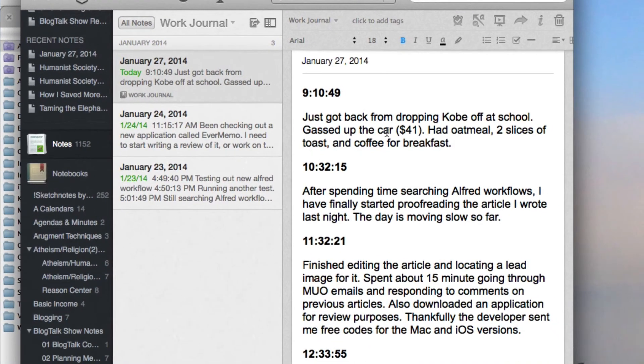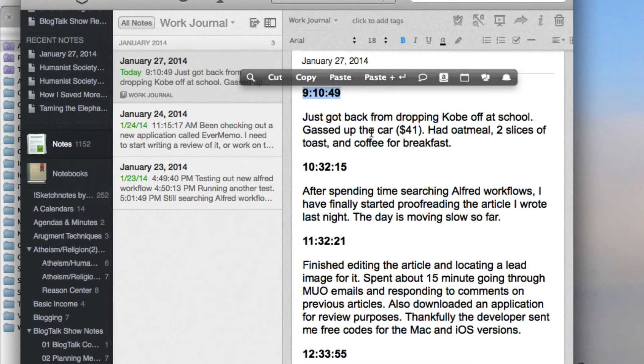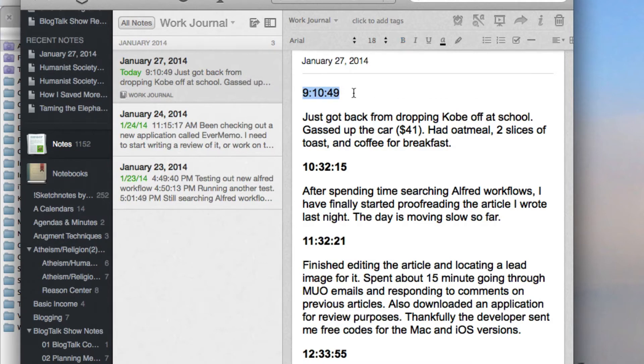I want to de-bold all these timestamps. Normally in order to do that I would need to select the timestamp and do command B to de-bold it and then deselect it. I'd have to go through all those different steps.